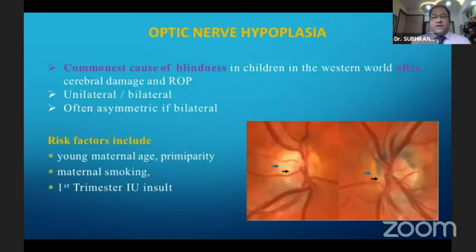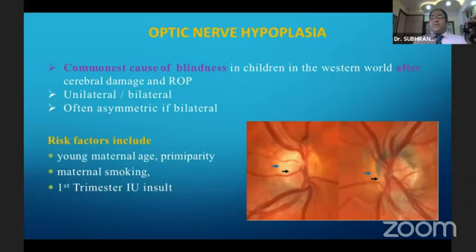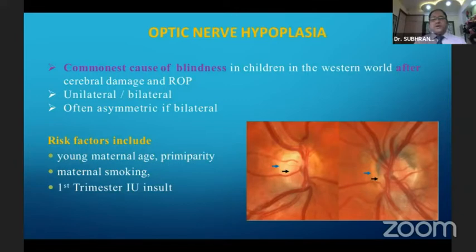Coming to the first entity — optic nerve hypoplasia — it is the commonest cause of blindness in children in the Western world after cerebral damage and ROP, usually unilateral or bilateral. If bilateral, it will obviously be an asymmetric presentation.